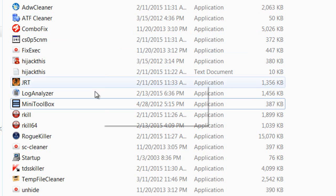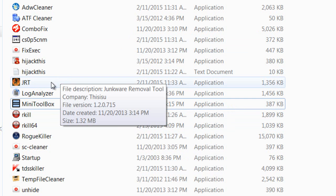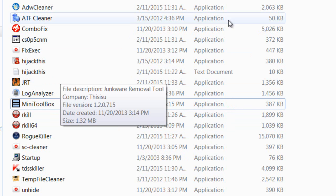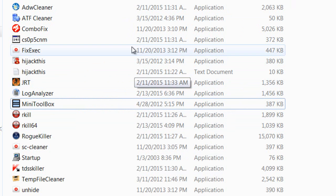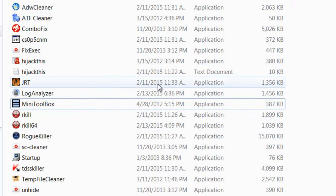The next thing is Junkware Removal Tool. It removes things like iLivid and Ask Toolbar, junkware that's installed with freeware.